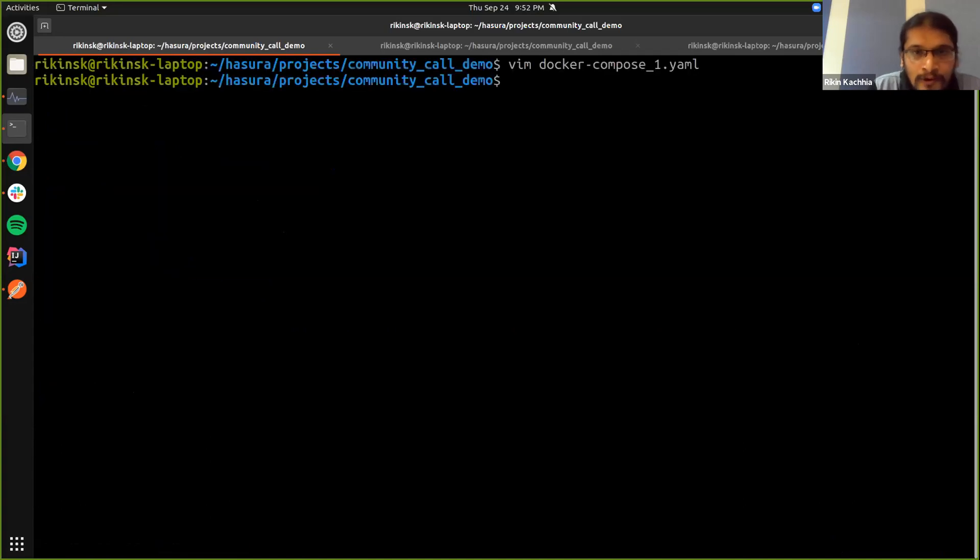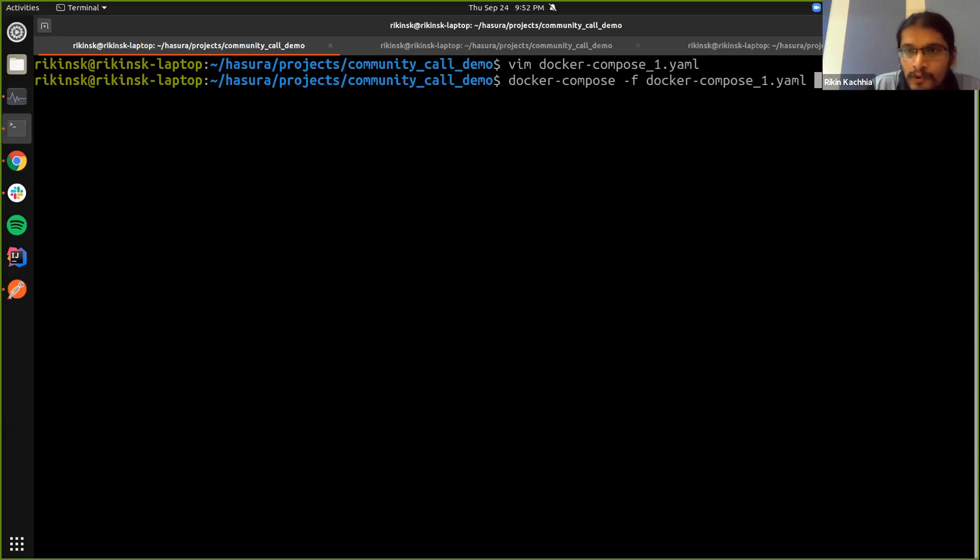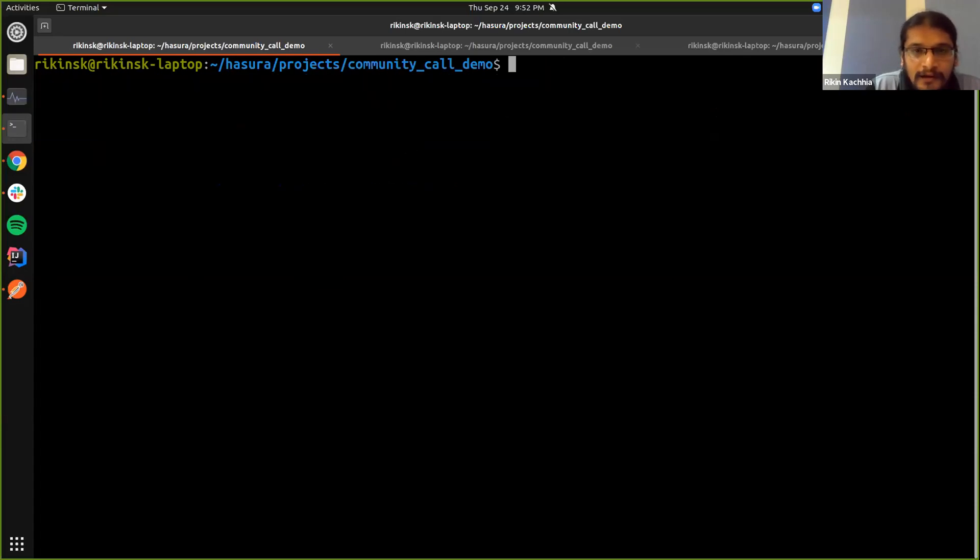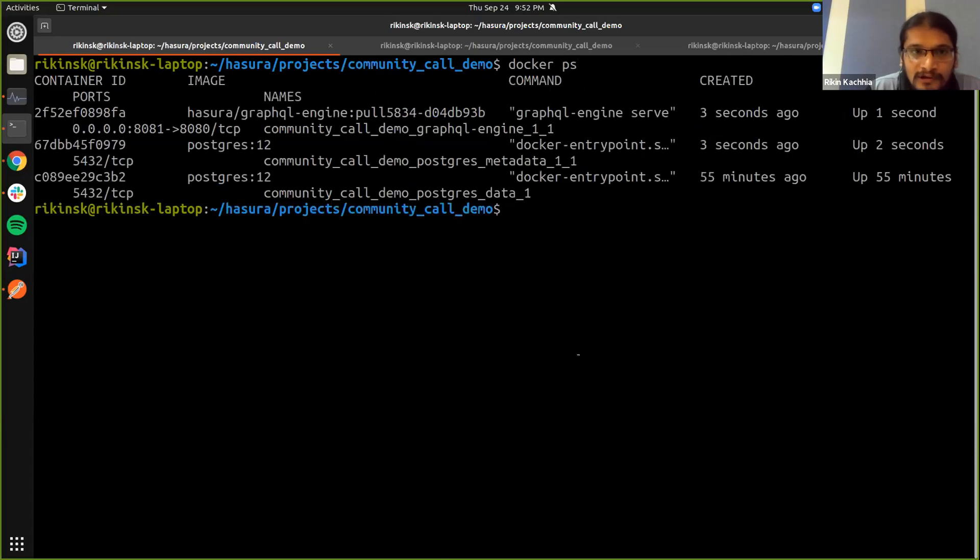So what I can do is just put on this, and what we should see is a GraphQL engine set up here.